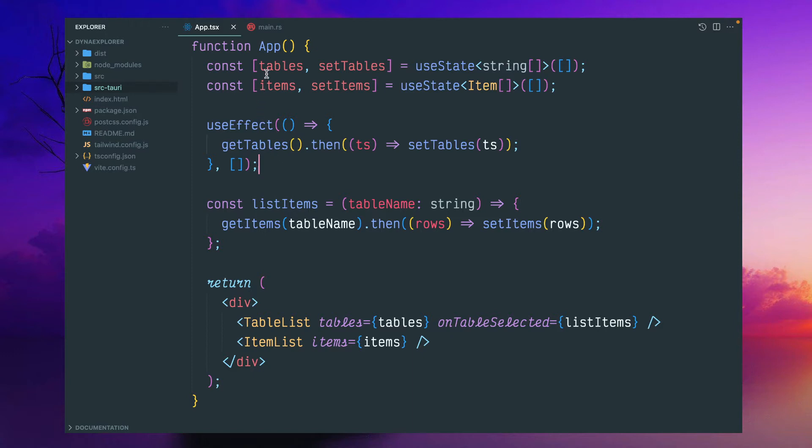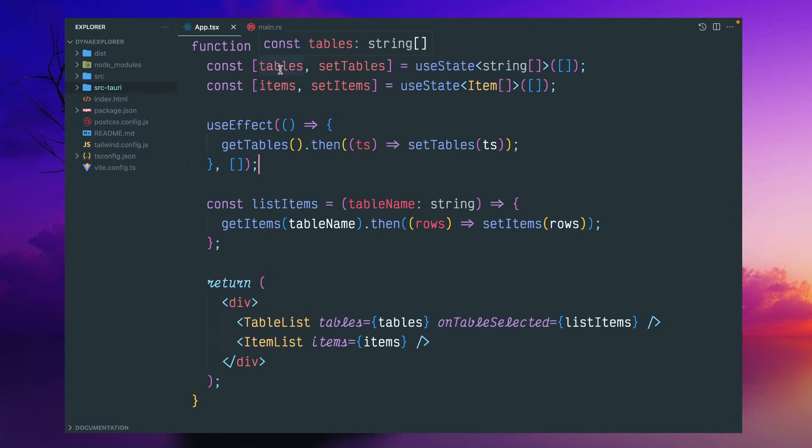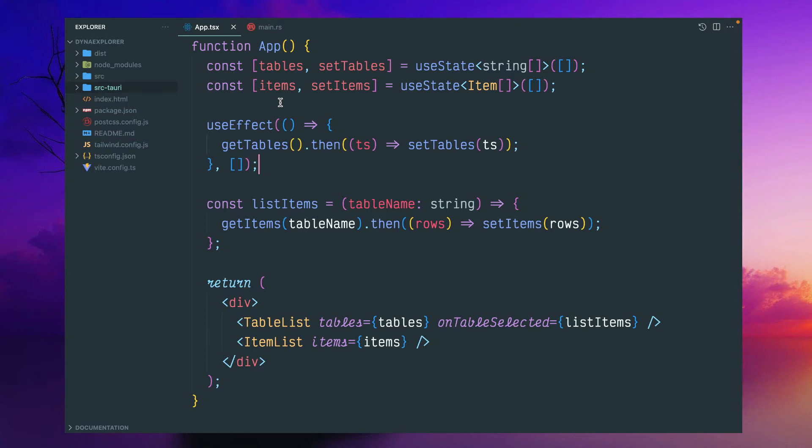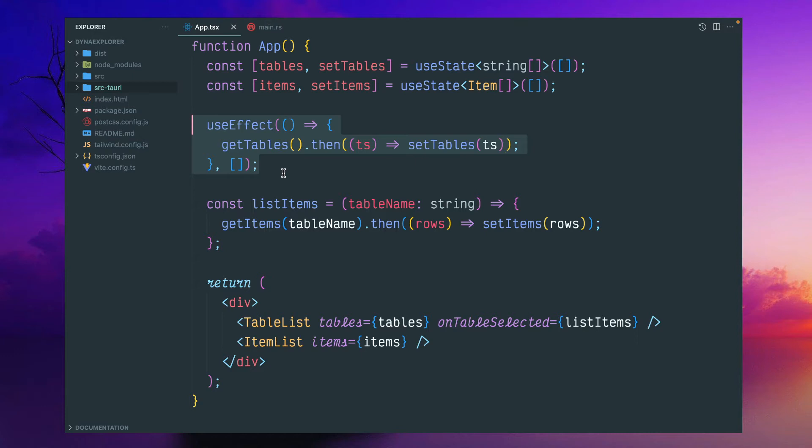This is my app component where I have two states to store the table names. Tables is a string array, and items will contain multiple rows for each table. In the initial page load or page render, this useEffect will be called.